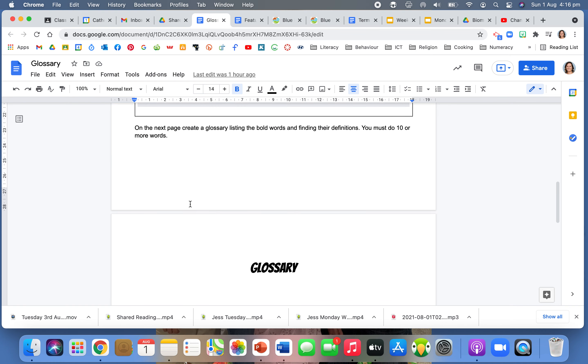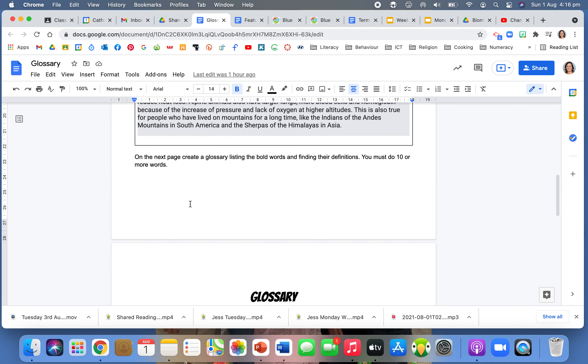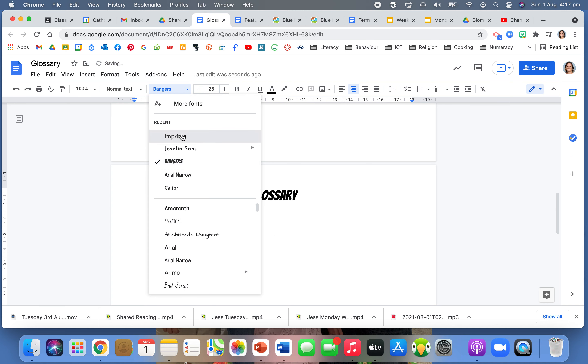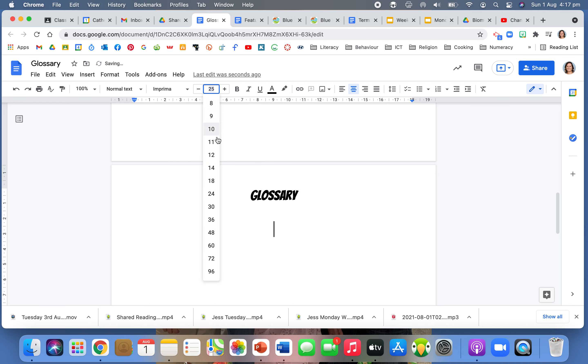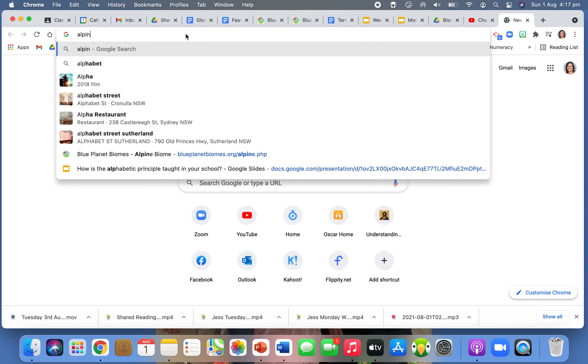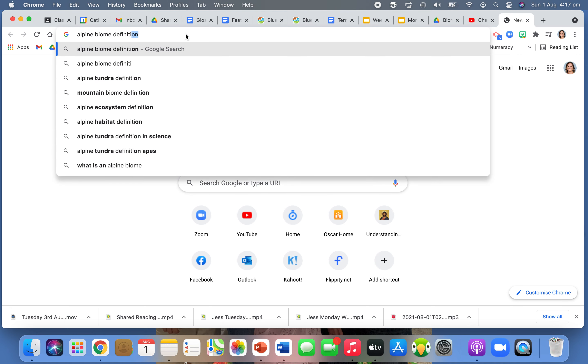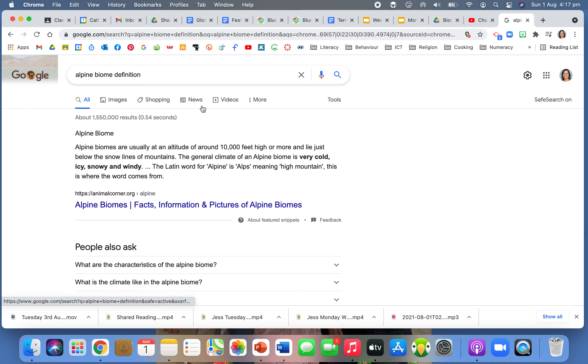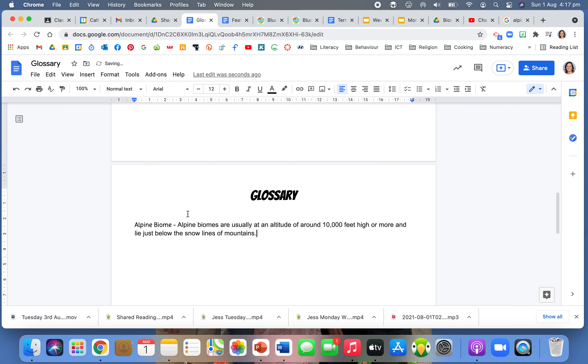Okay, so down here I need to then create a glossary. So I will then put in here, I can create a table. So I'm just going to change my text here, I'm changing my size. I'm going to create a table, or you know what, I'm not going to create a table. I'm going to allow you to decide on how you want to create this, whether you want to do this in alphabetical order, whether you want to do it in a table. But basically I would need to put alpine biome as my first word and I need to get the definition. So I'm going to come up into my new tab, I'm going to type in alpine biome definition. And it's going to tell me what an alpine biome is. So an alpine biome is usually at an altitude of around 10,000 feet high or more and lies just below the snow lines of mountains. So I'm going to put in there that definition.